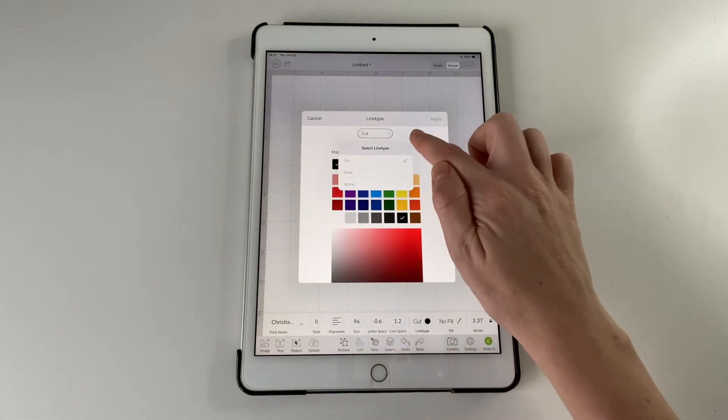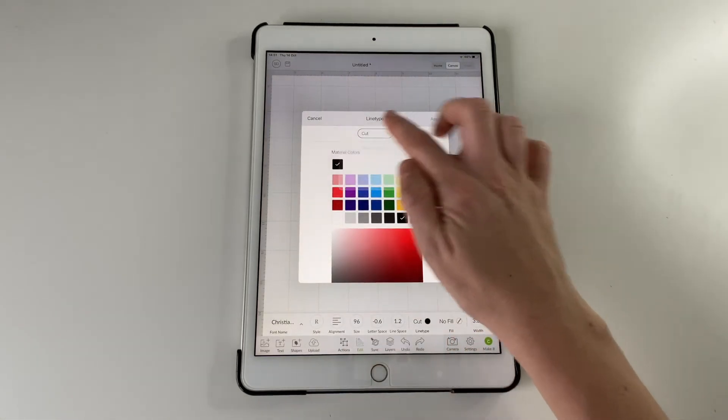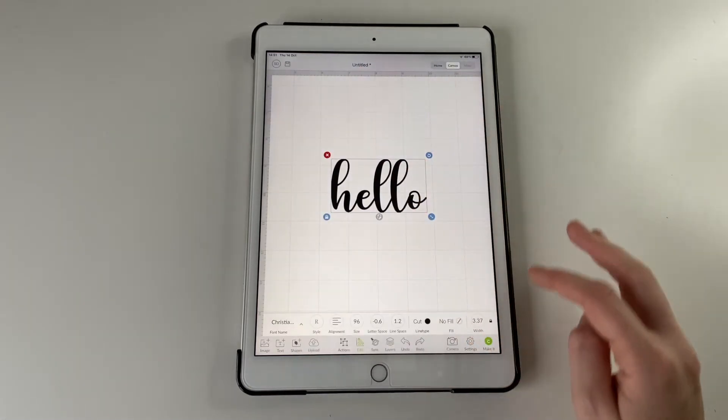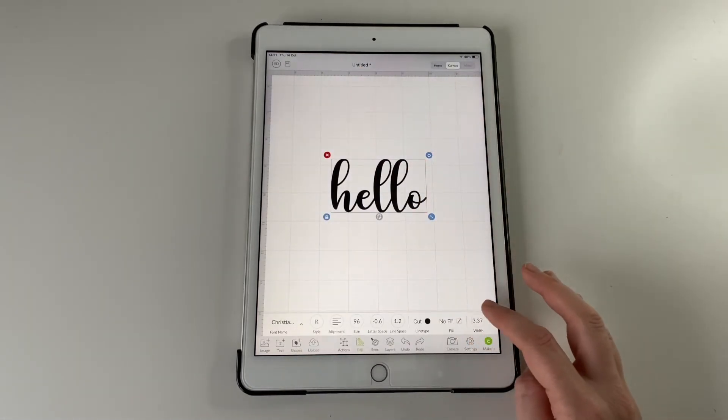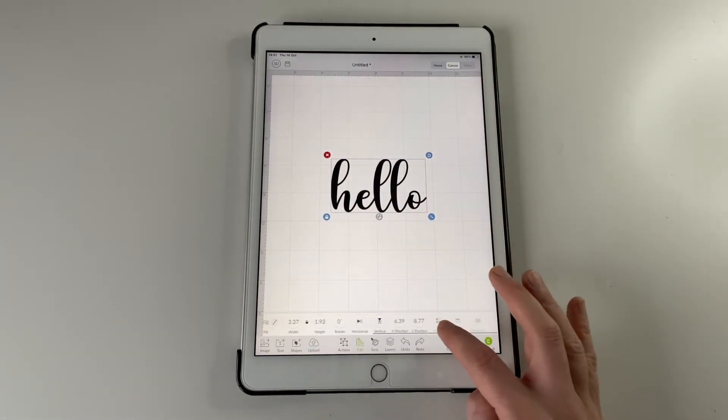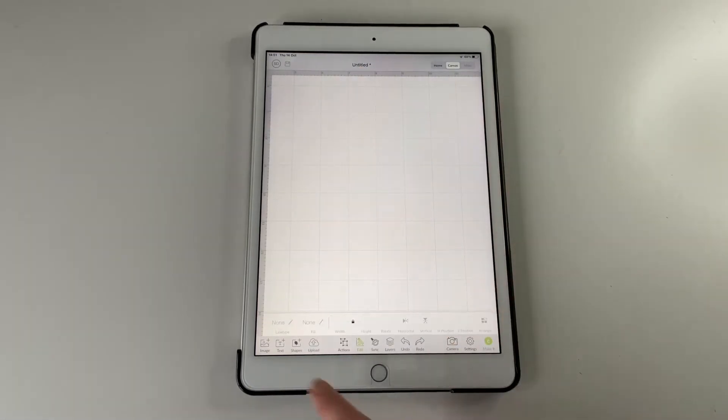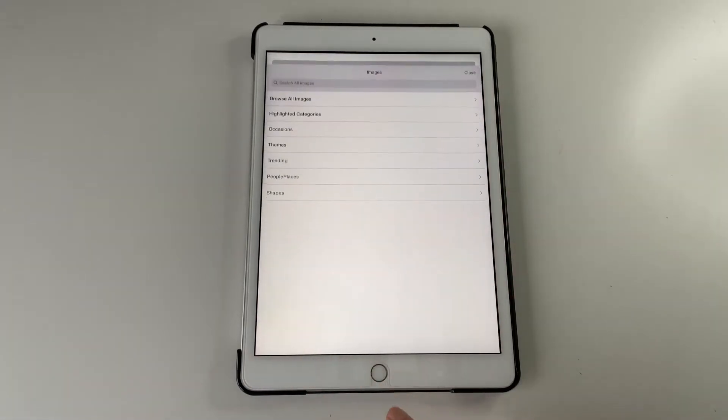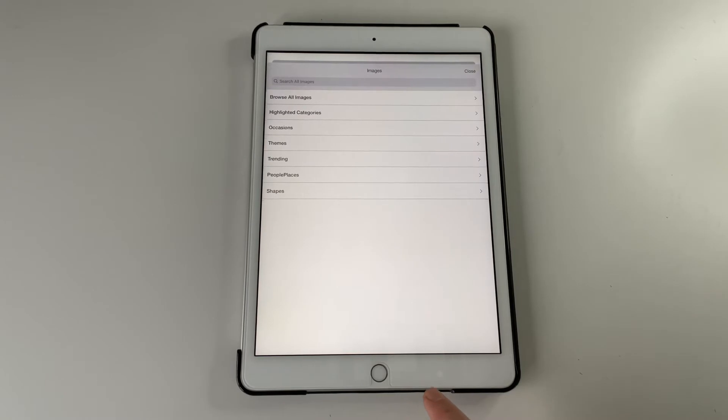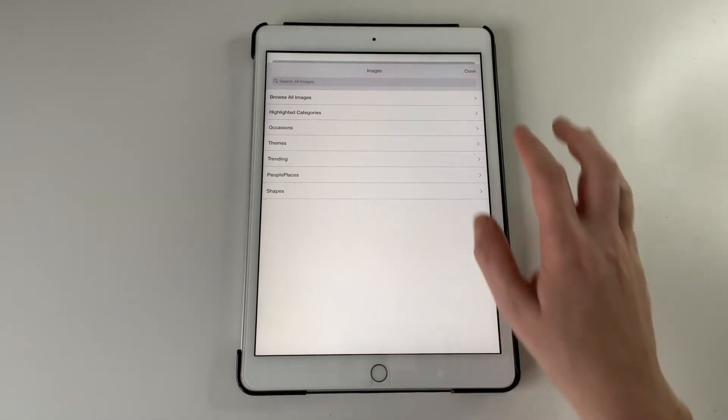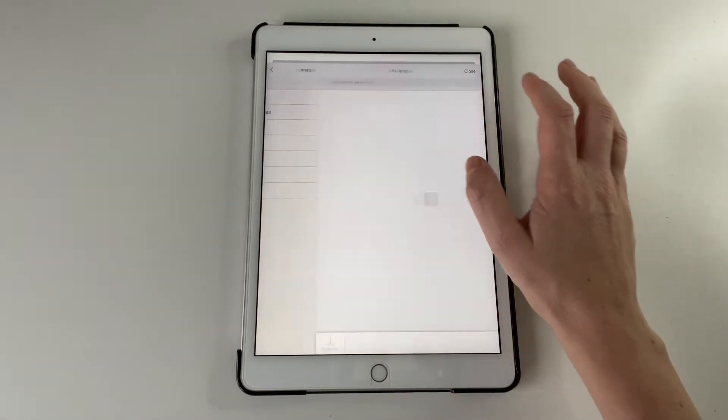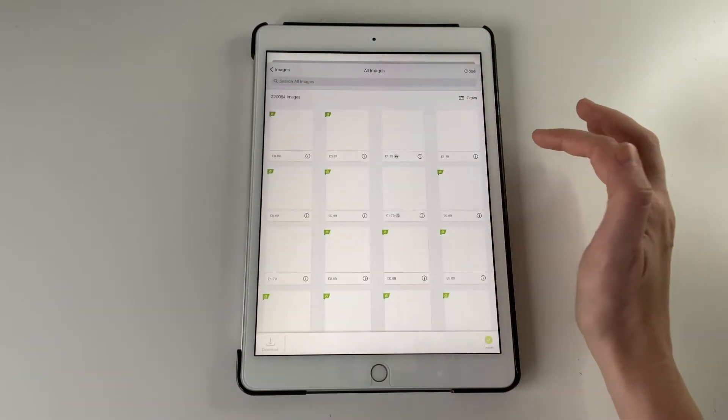You can change the color as well and whether you want to draw or cut it. Yeah just have a look what's on there.